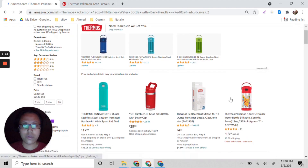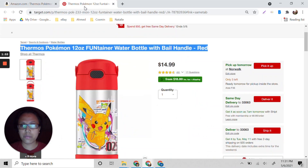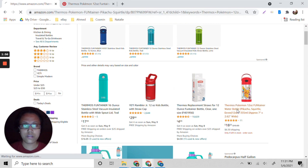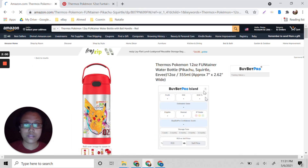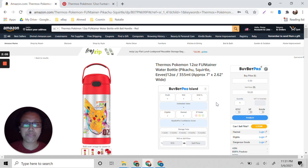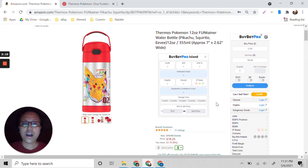We paste it and look for the same product. Okay, so this is the Pokemon one. Right now you can see I'm using BuyBot Pro. BuyBot Pro is very useful because it will help you validate whether you can get a sale and whether you are eligible to sell that product without checking manually.